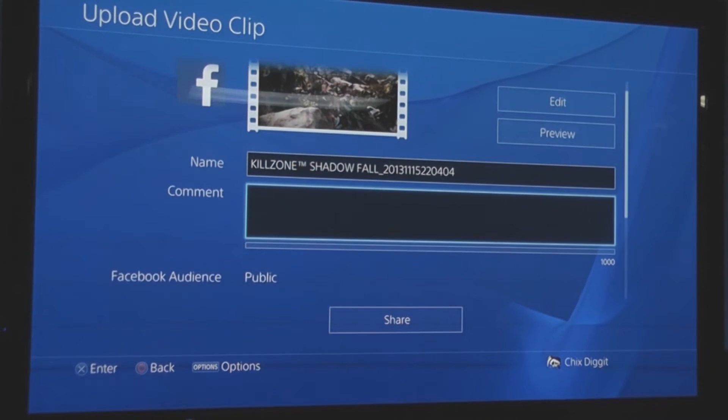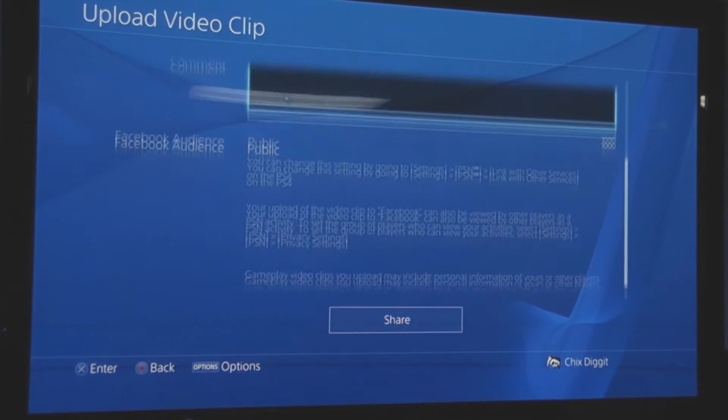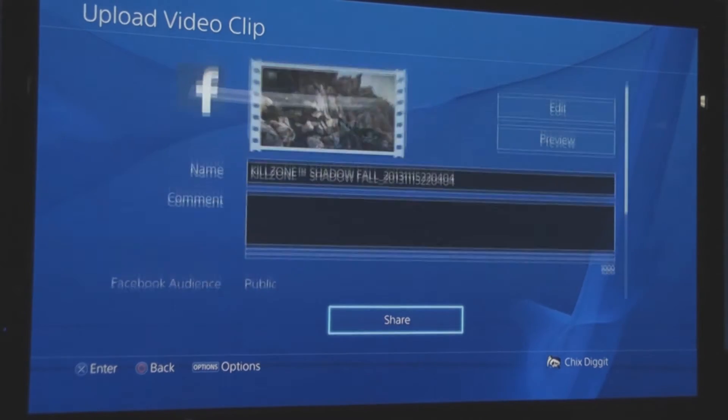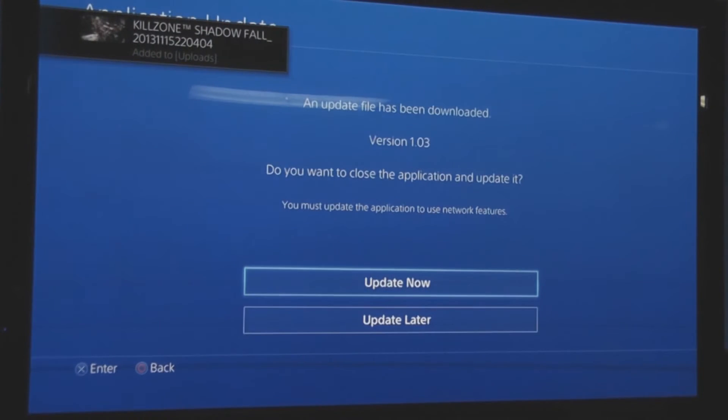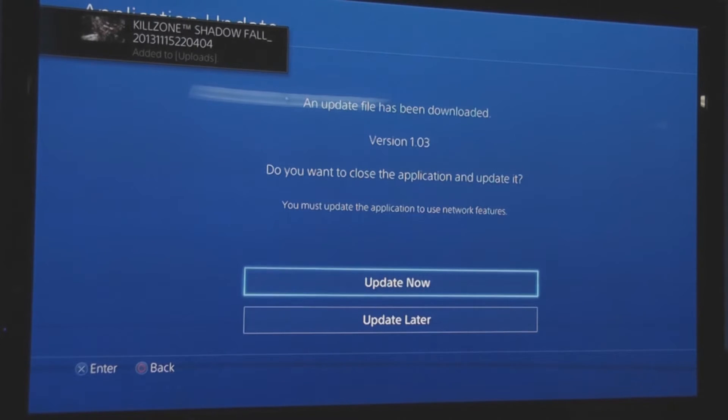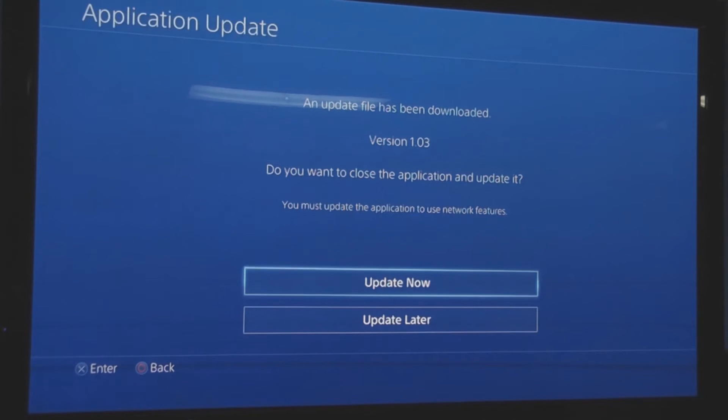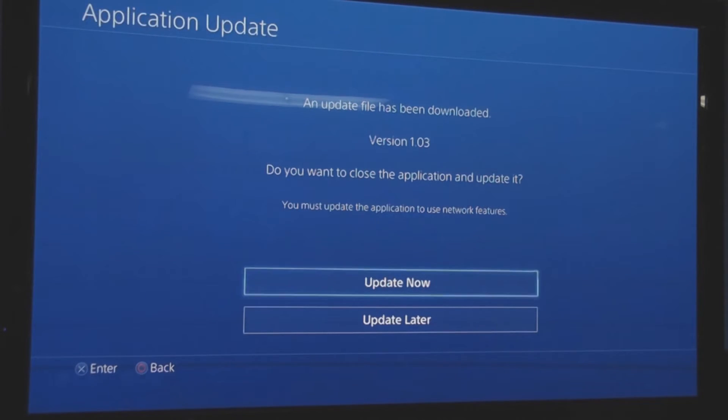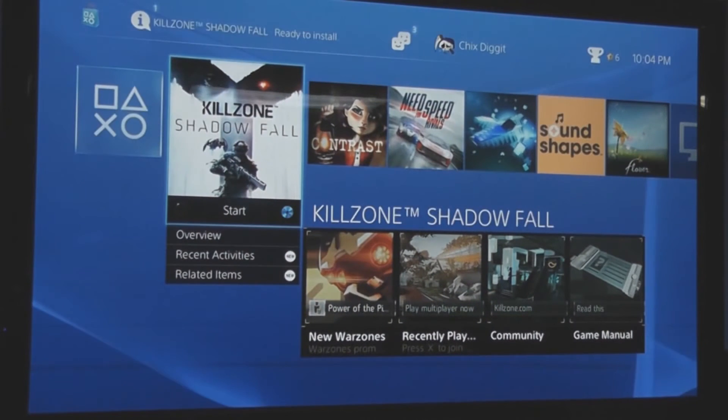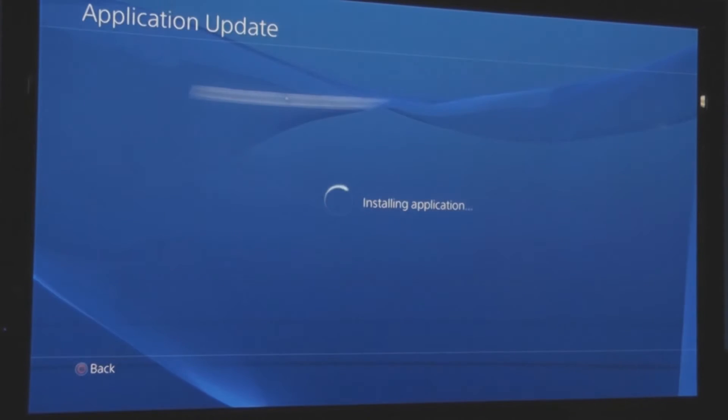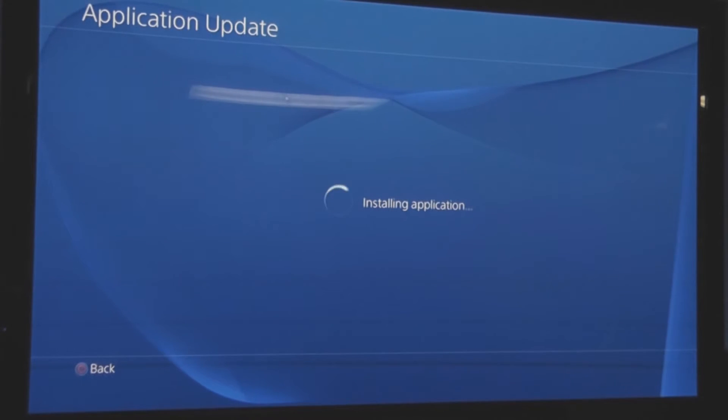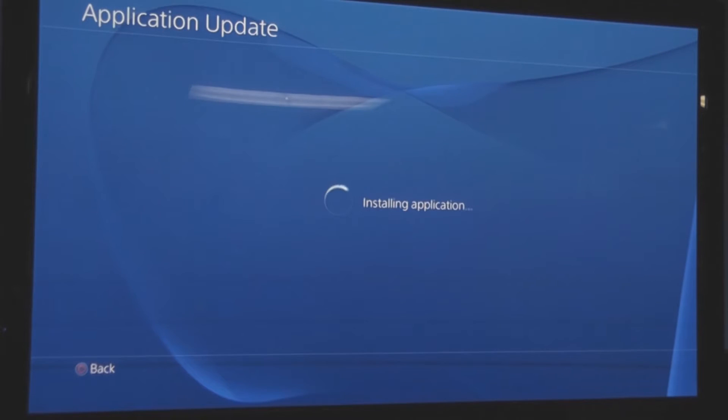From there we click share, and what that's going to do is send it to our Facebook account, whatever Facebook account we had set up. From there I'll go on Facebook and show you how to put that video onto YouTube.